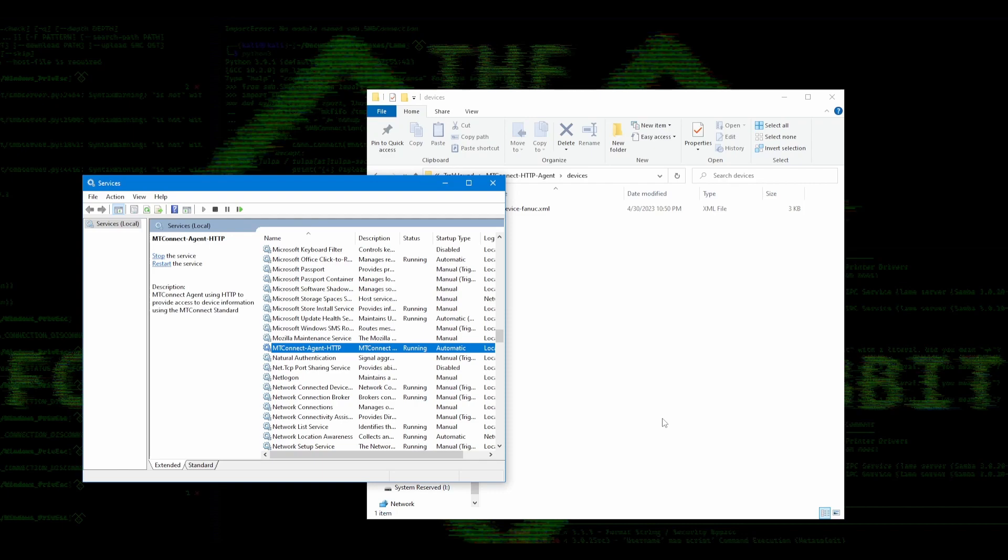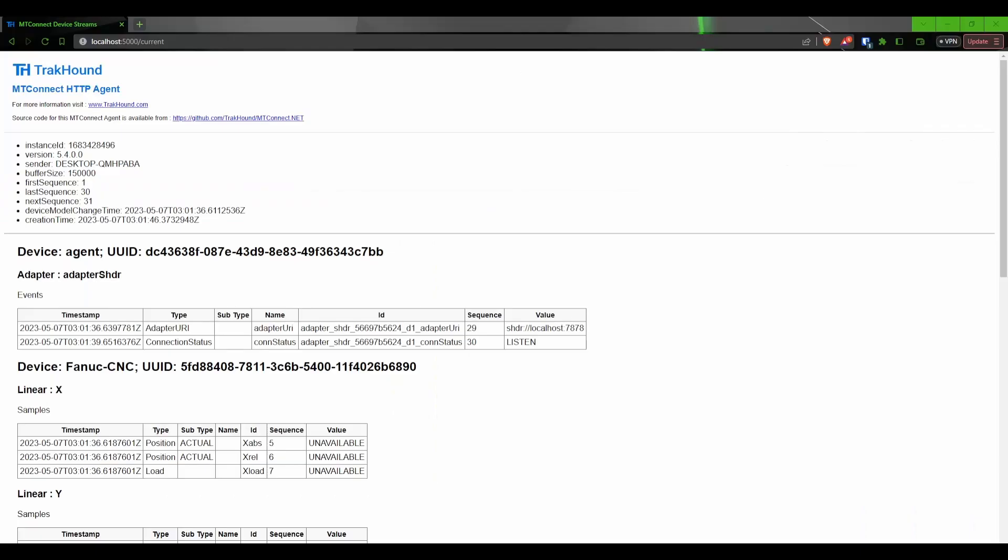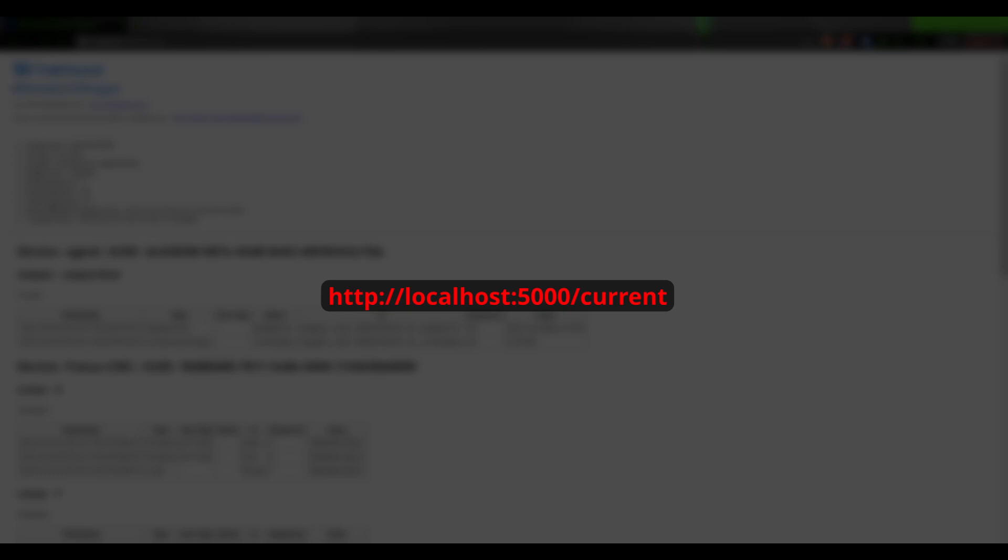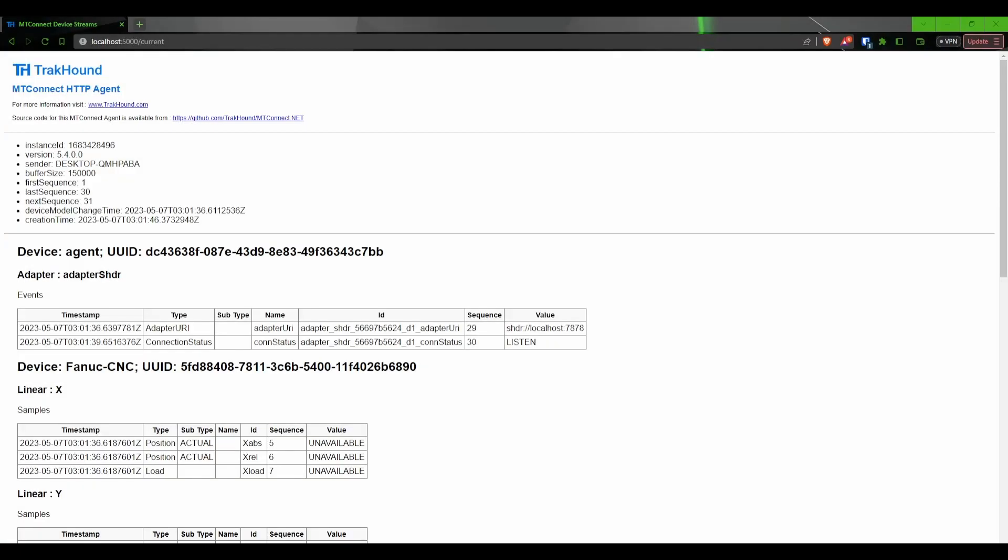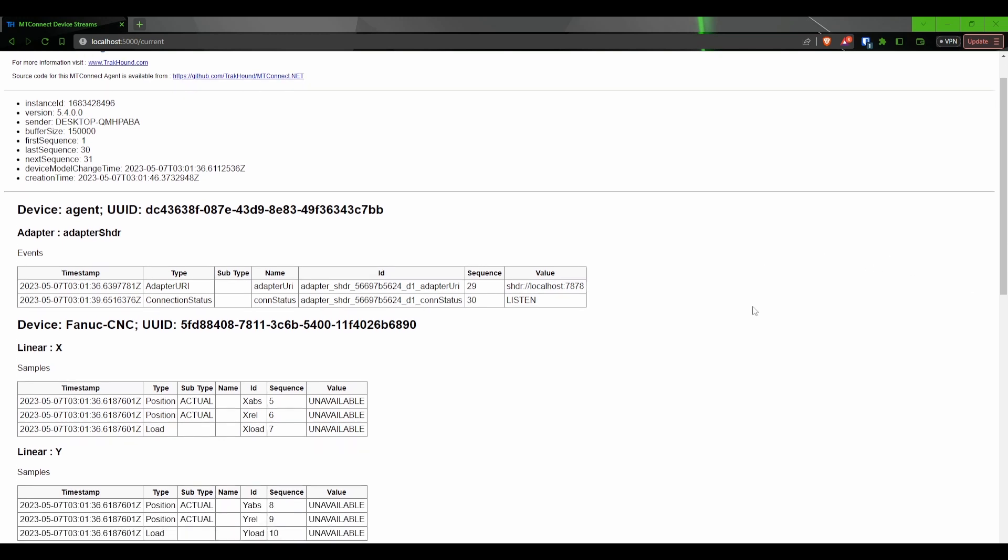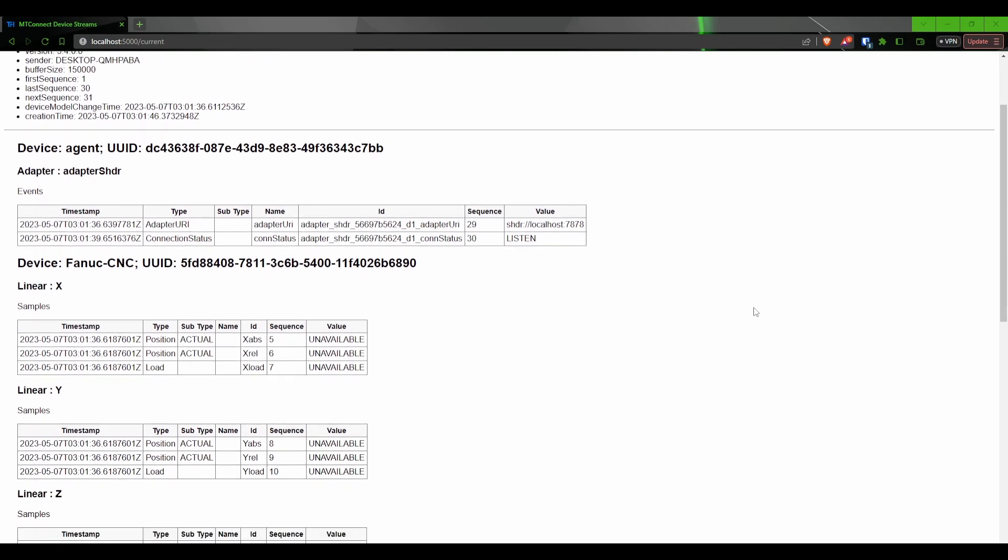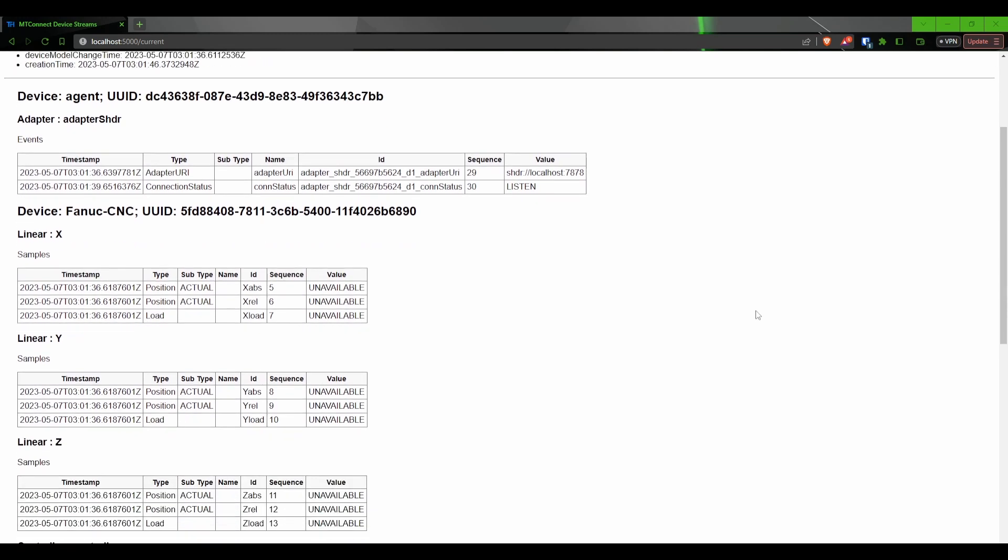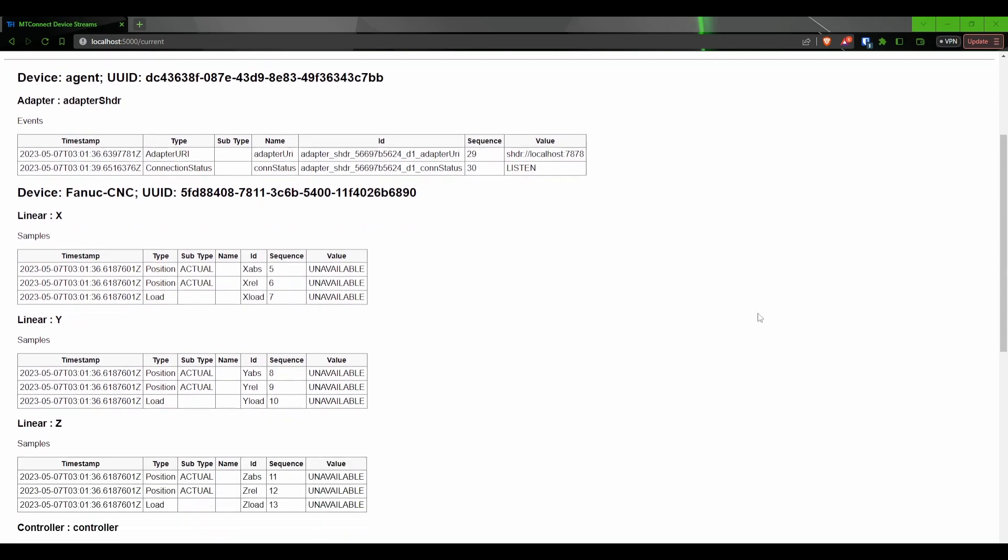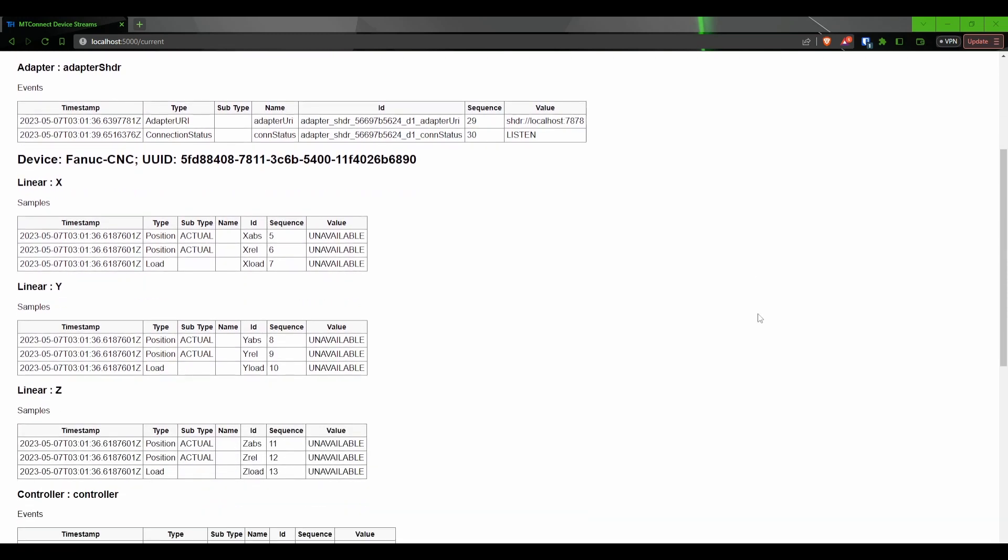After the MT Connect agent service has started, open a browser and type in HTTP colon forward slash forward slash localhost colon 5000 forward slash current. It should bring you to a page that looks like the one on your screen. This is the information that is being output by the MT Connect agent. You will notice that the page is broken down into different sections for each component, and that each component contains a group of data items.